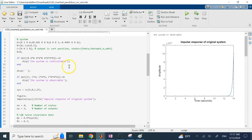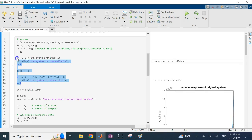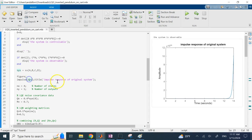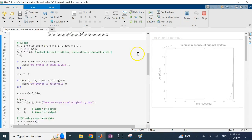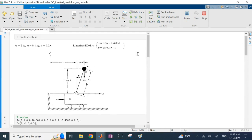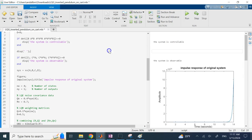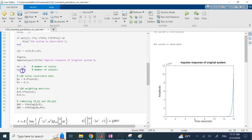First I make sure the system is controllable and observable by forming the controllability and observability matrices. Then I form the system using the state-space command and show the impulse response, which demonstrates that even with a small impulse the pendulum keeps going — the cart position X just keeps increasing, reaching 10 to the 24th in 14 seconds. So this is unstable and I want the control signal to bring it back to X equals zero. The number of states is four and the number of outputs is one.